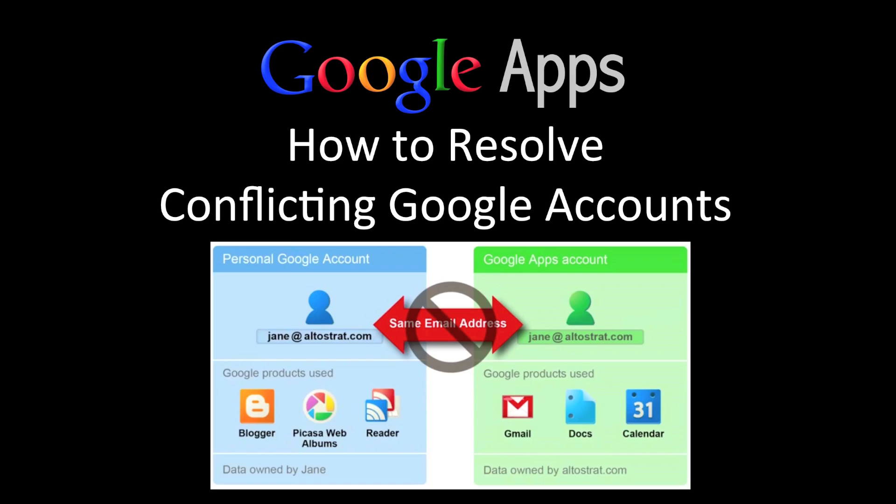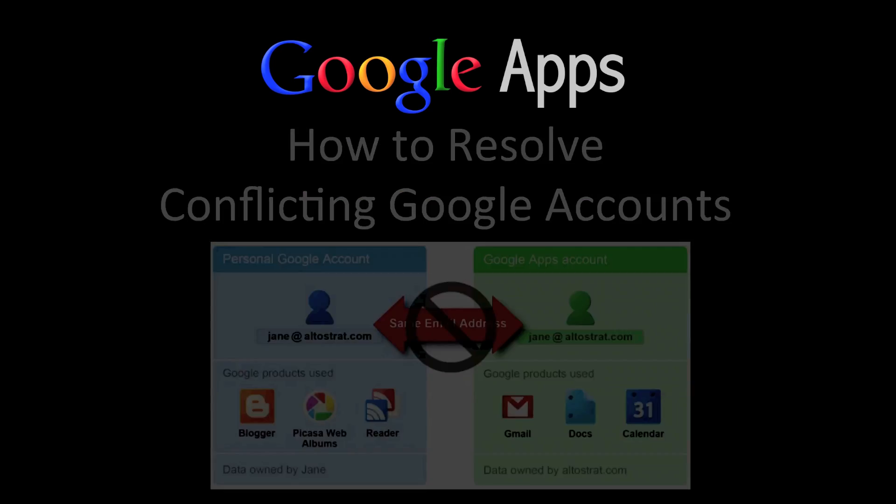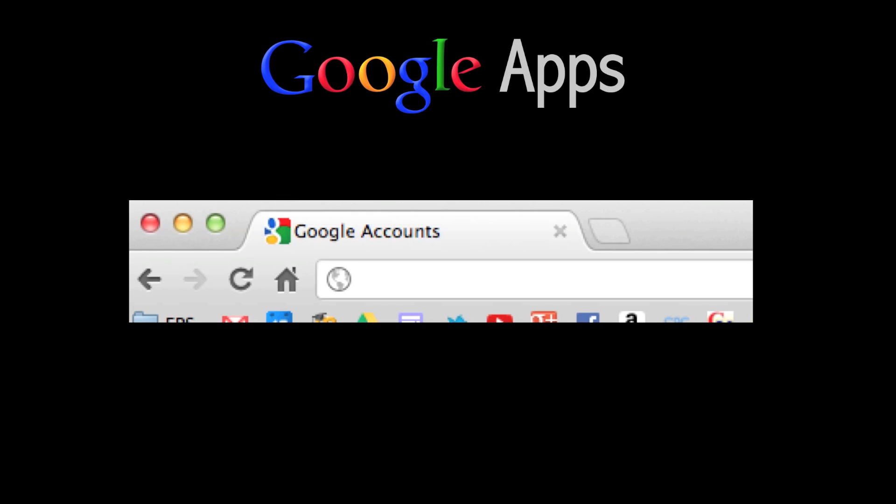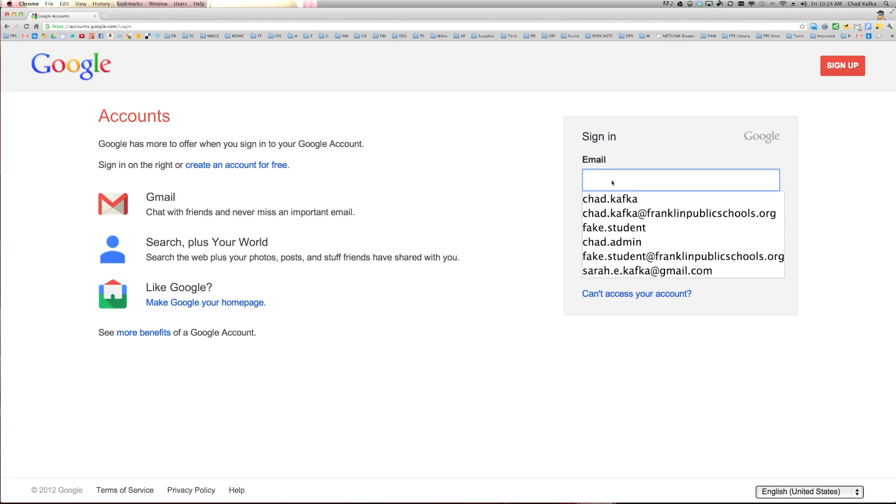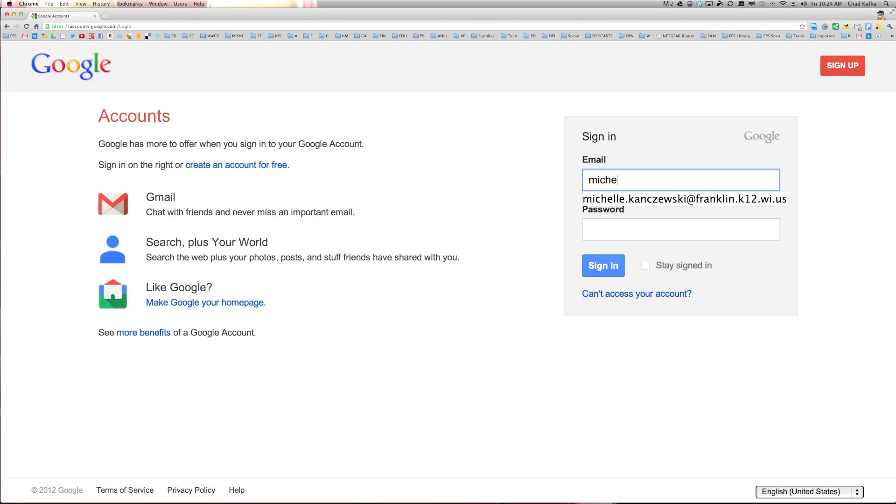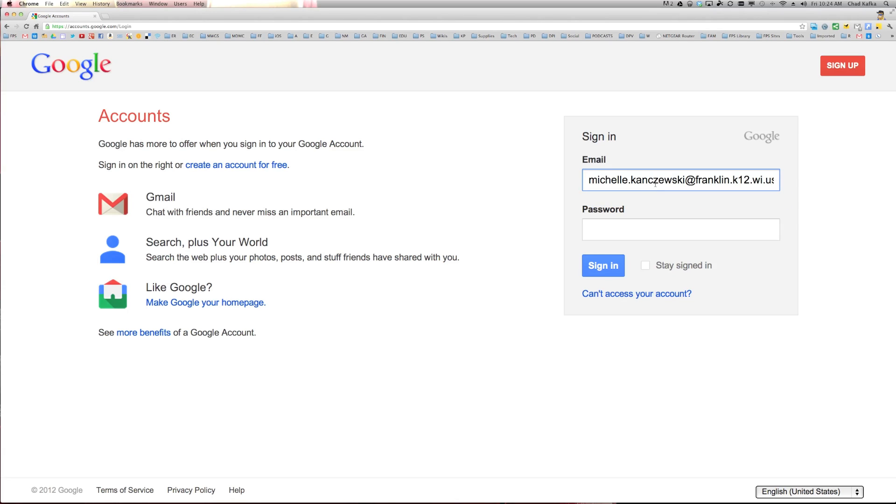So to start this process, you should open your browser and go to google.com/accounts. So here I am at the accounts page. I'm going to sign in with an account that I know is causing problems.